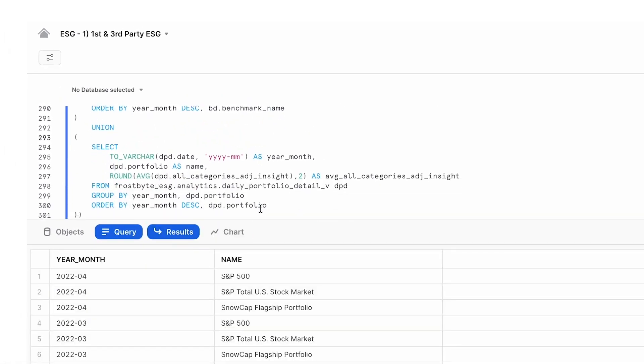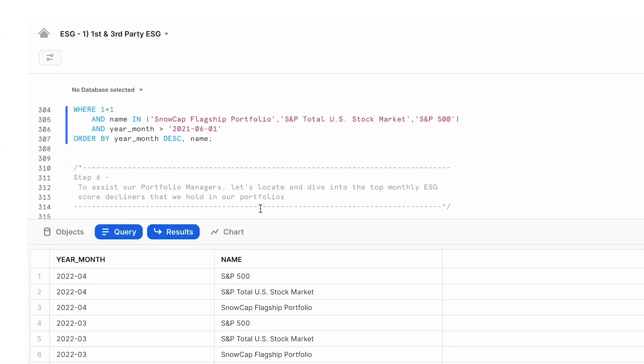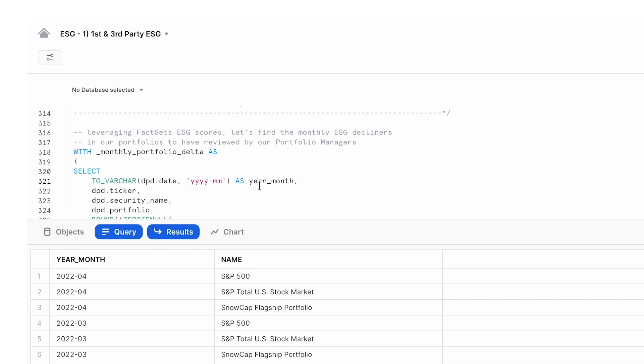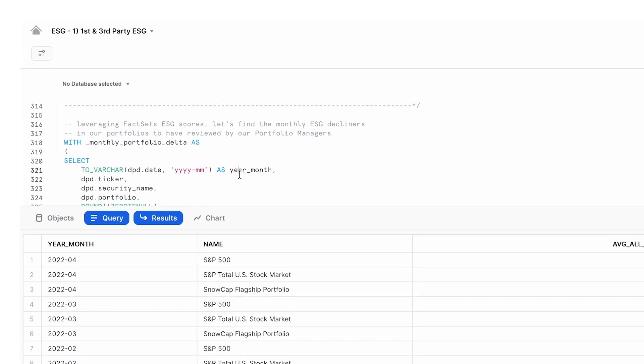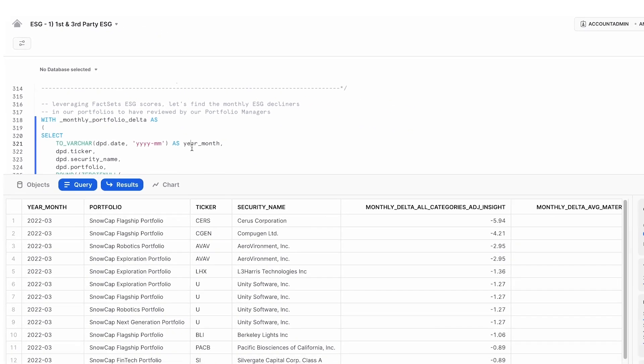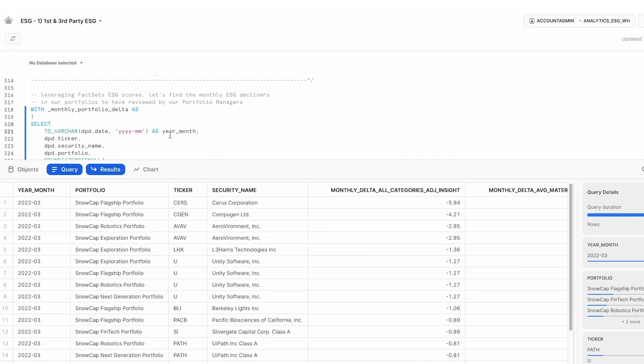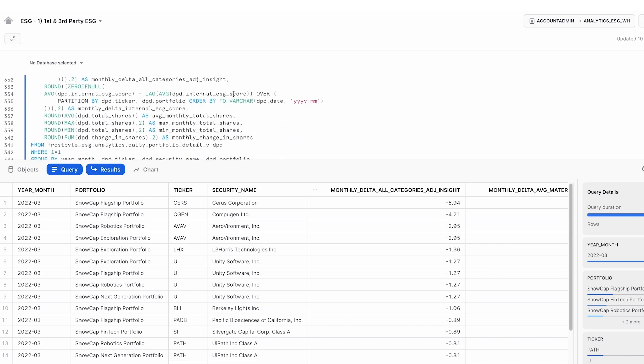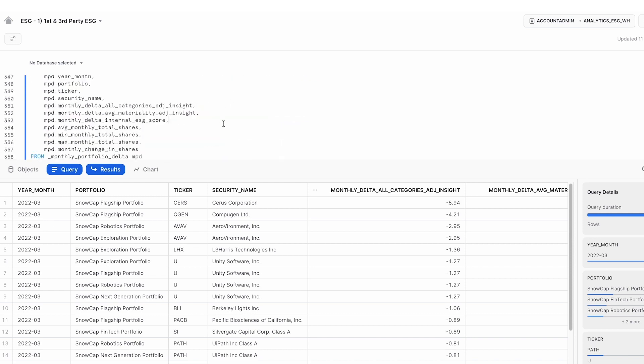With FactSet's ESG data merged with our in-house ESG scores, we can also see any constituents that have dropped in their ESG scores month over month, as this query is showing us. This insight will help us determine and influence how we construct and rebalance our portfolios.